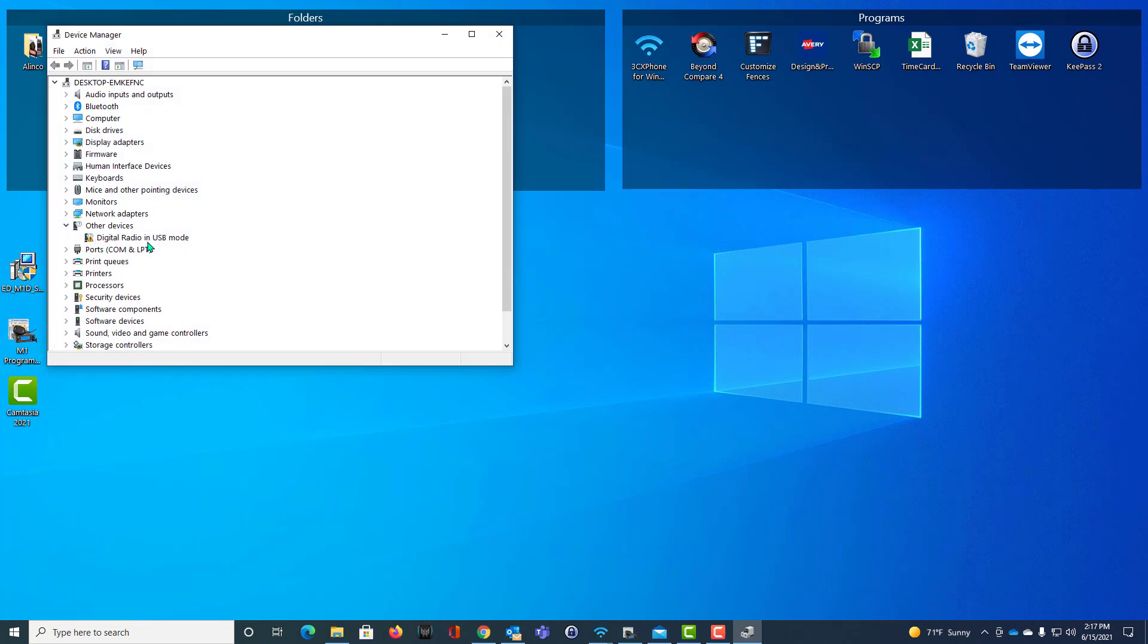Digital radio in USB mode. And notice there's a little caution sign and it's under Other Devices. Those are all things that tell you something's wrong.